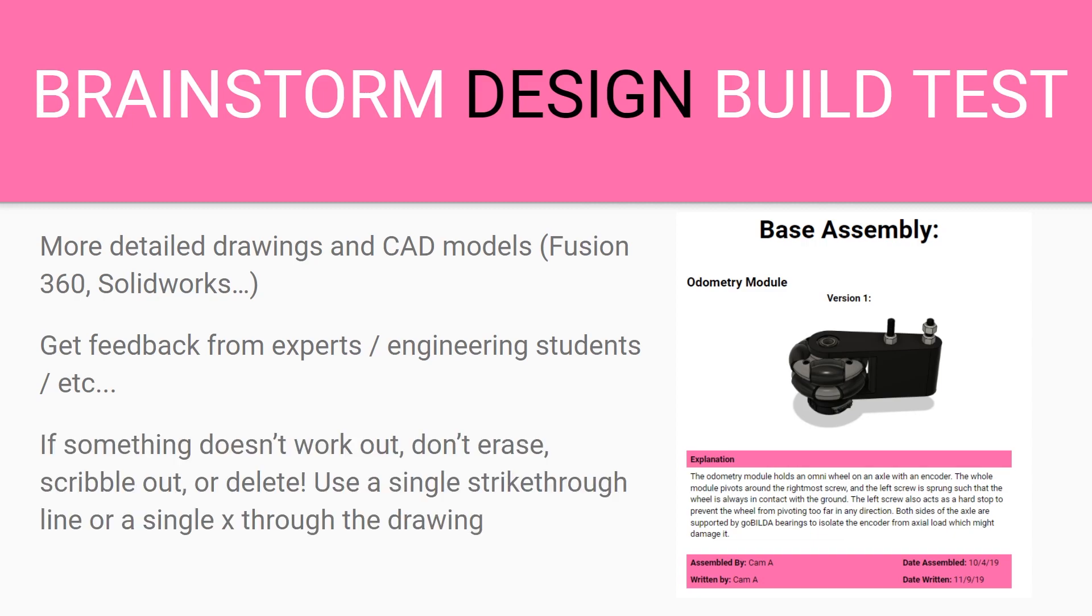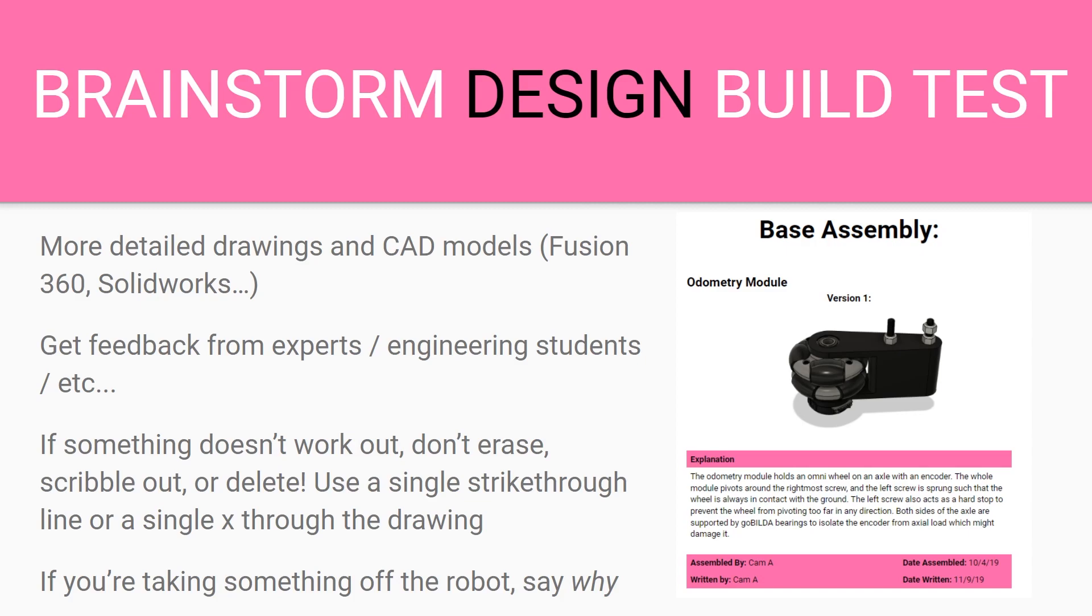If something doesn't work out, don't erase it. Use a single strike through line or a single X through the drawing. The judges want to see what you have done in the past and how you grew from it. If you're taking something off the robot you want to explain why. They want to see how you use the engineering design process and you realize through your testing that it didn't work out and they want to know why.